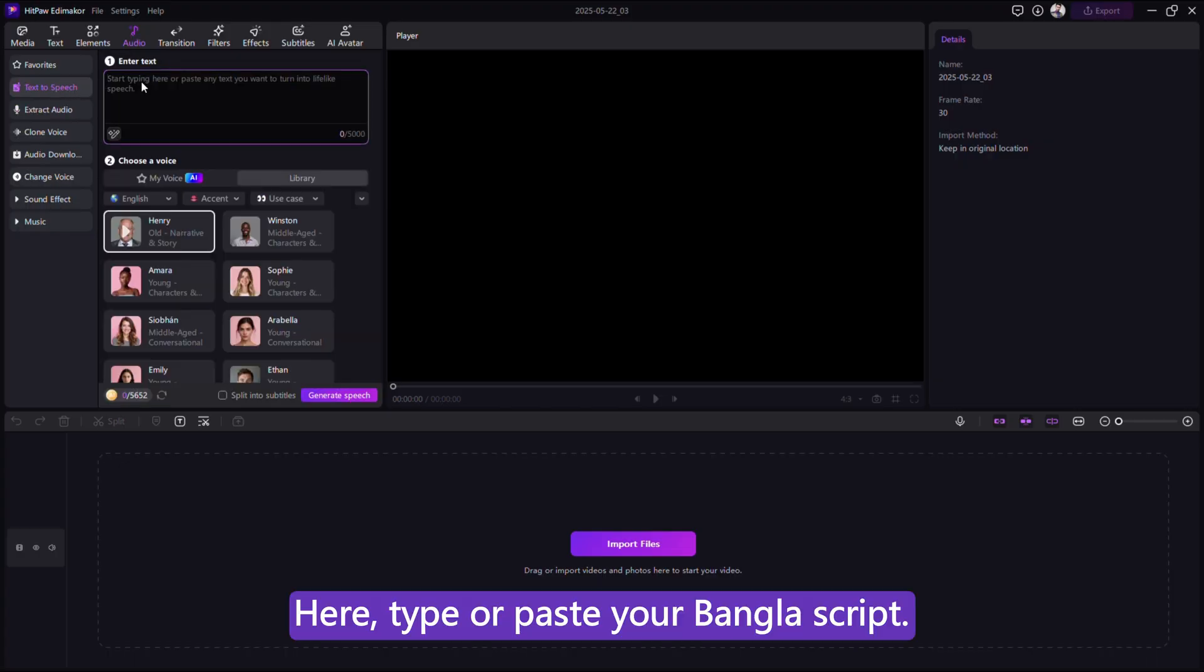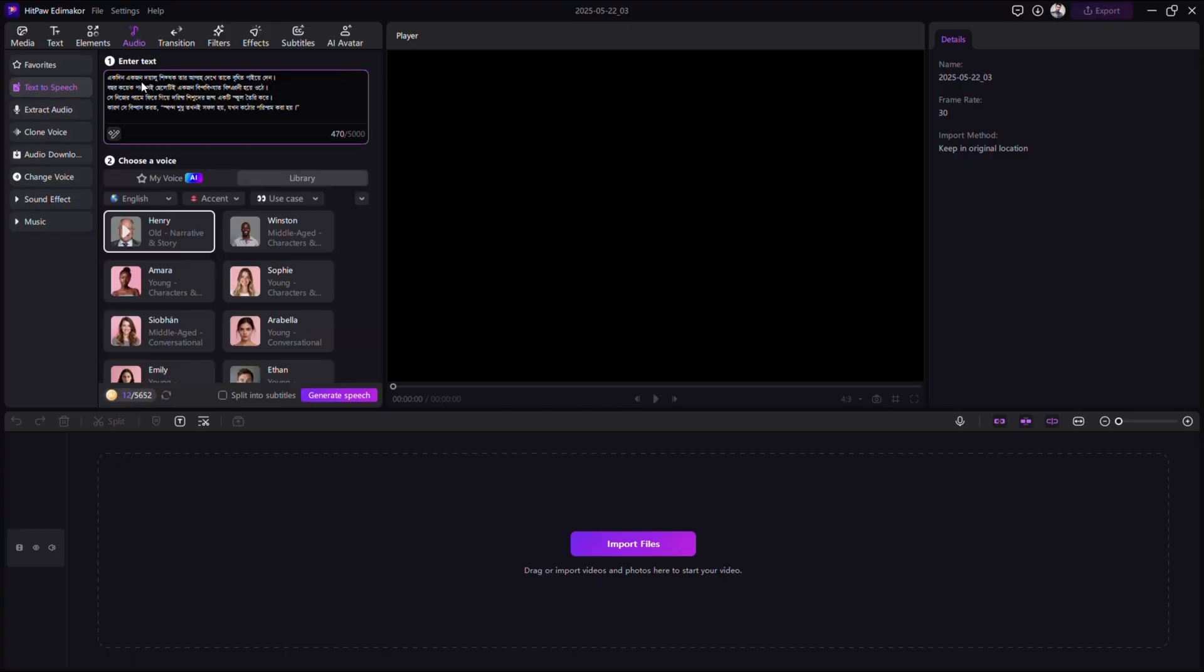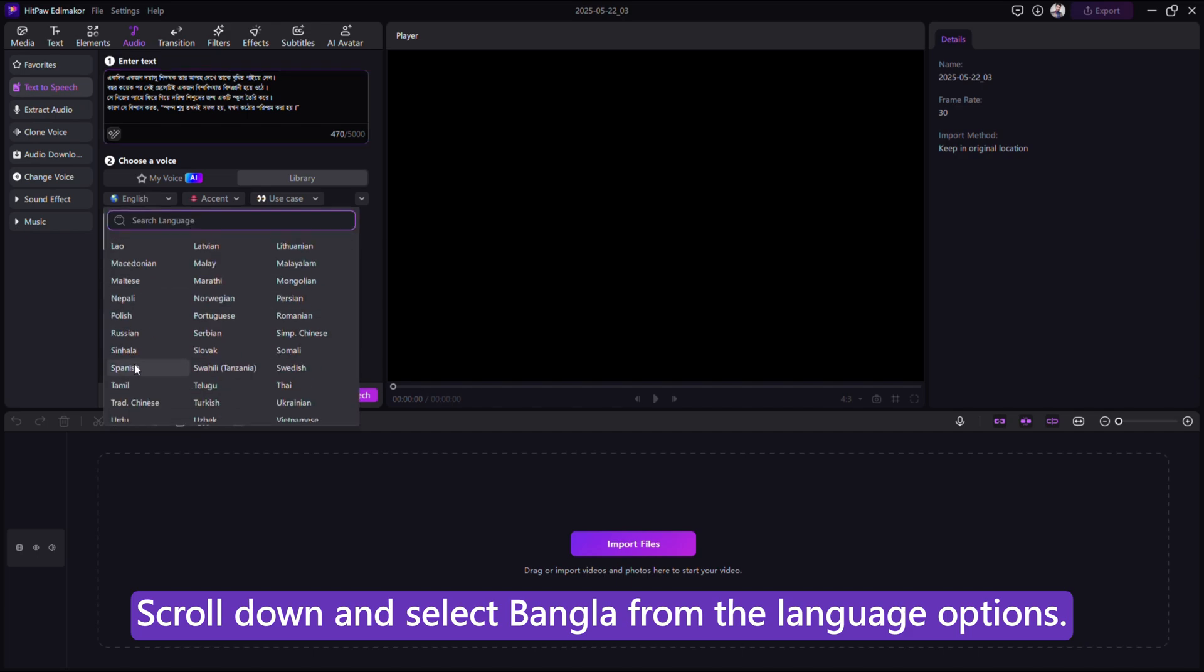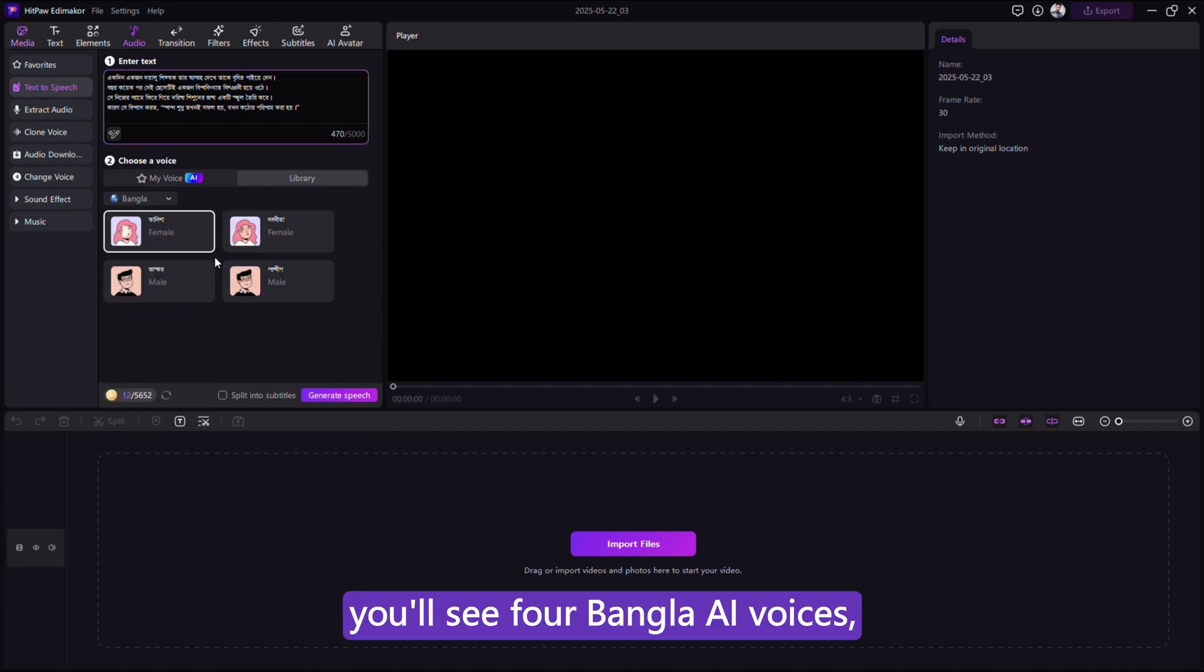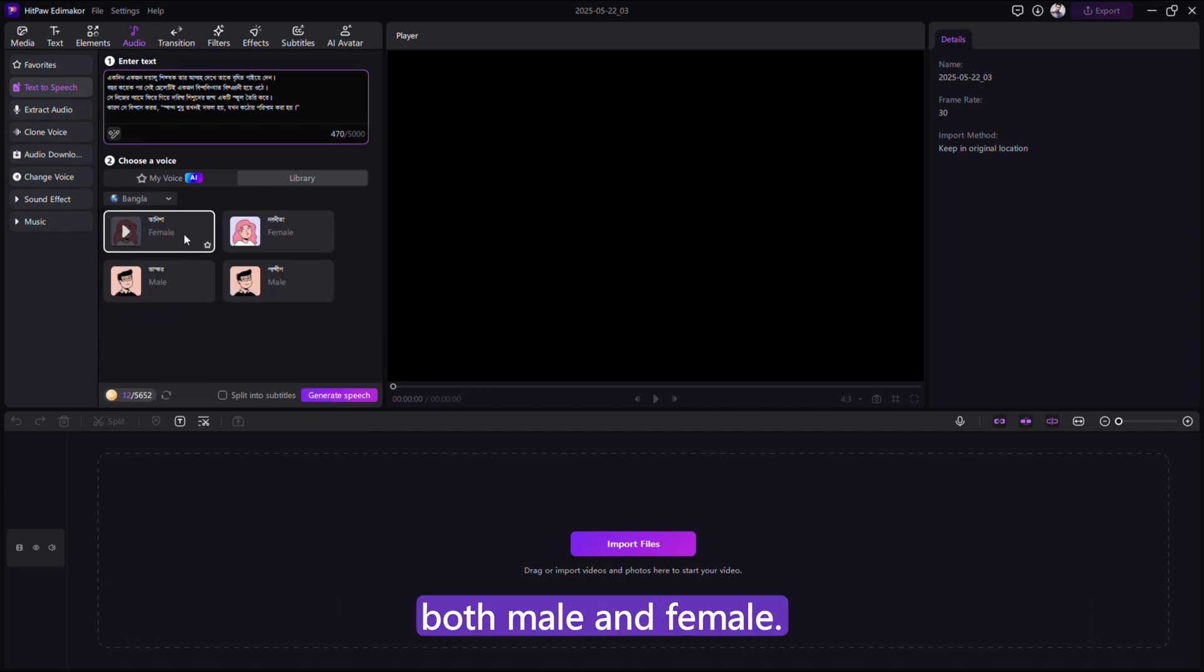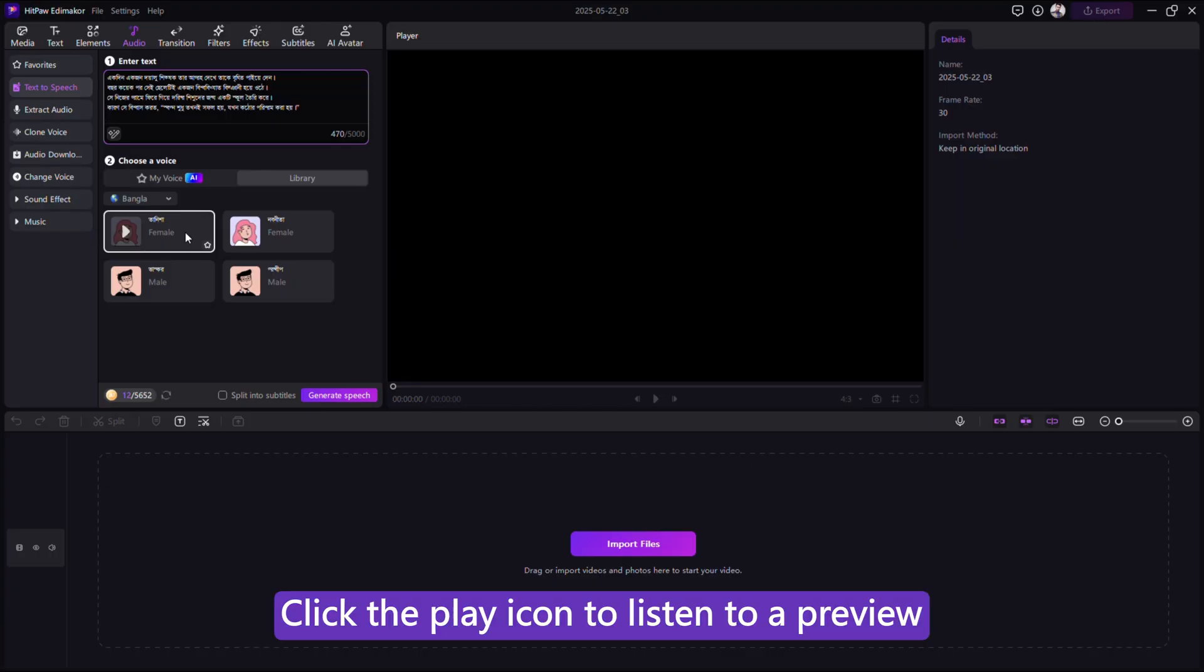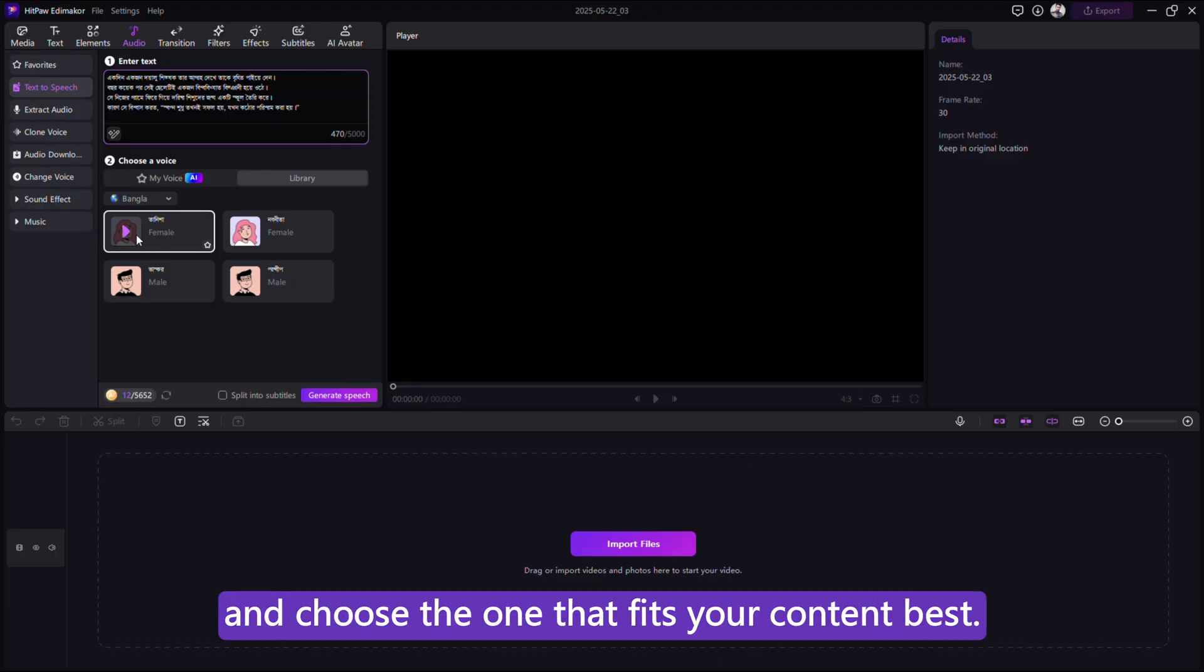Here, type or paste your Bangla script. Scroll down and select Bangla from the language options. You'll see four Bangla AI voices, both male and female. Click the Play icon to listen to a preview and choose the one that fits your content best.